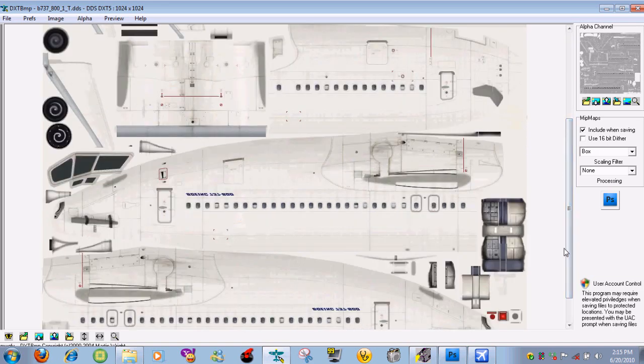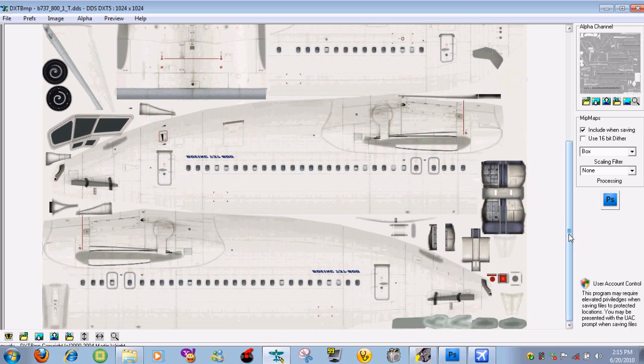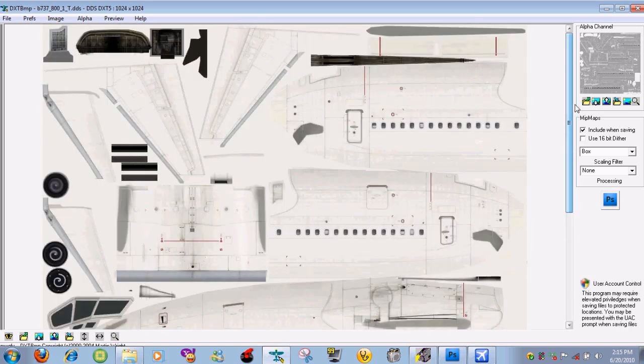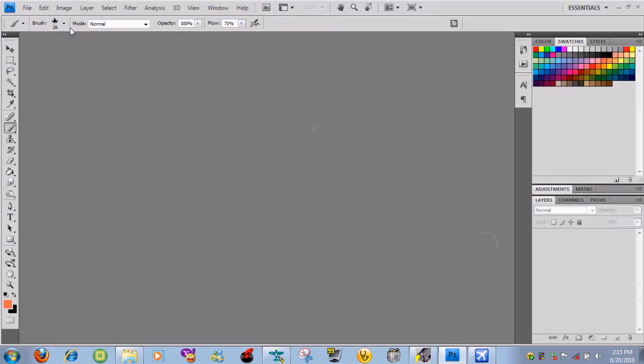Converting, converting. Alright, so what you need to do is, here it is. I'm going to scroll down a bit so you can see everything. I don't know what these are, I'm thinking these are the doors, but anyways there's the plane. We need to go to image, send to editor, which is going to open up Photoshop.